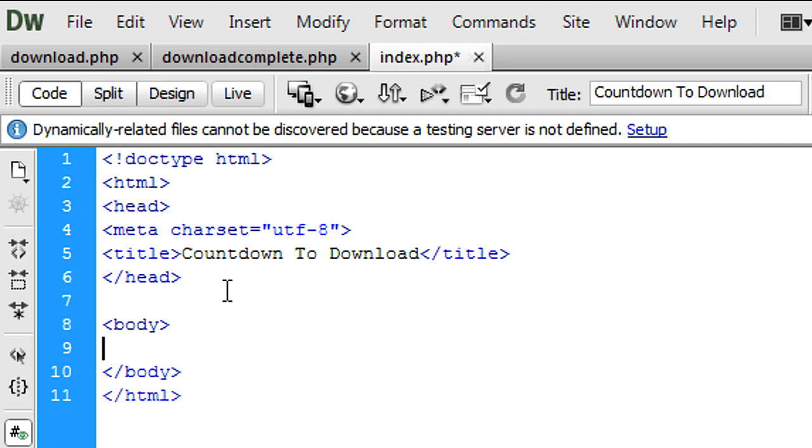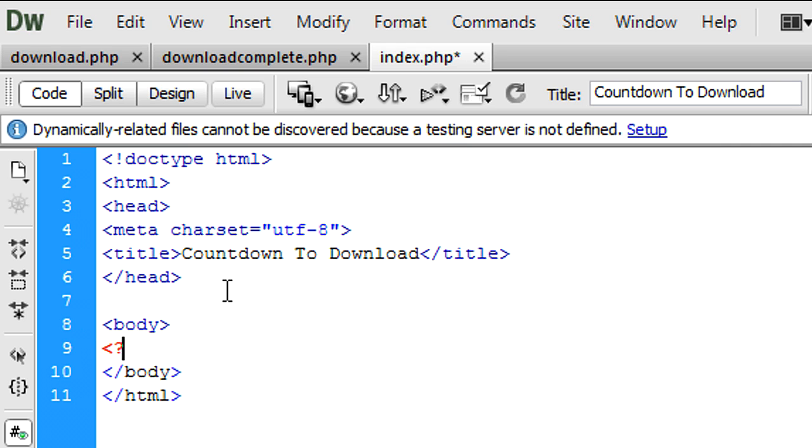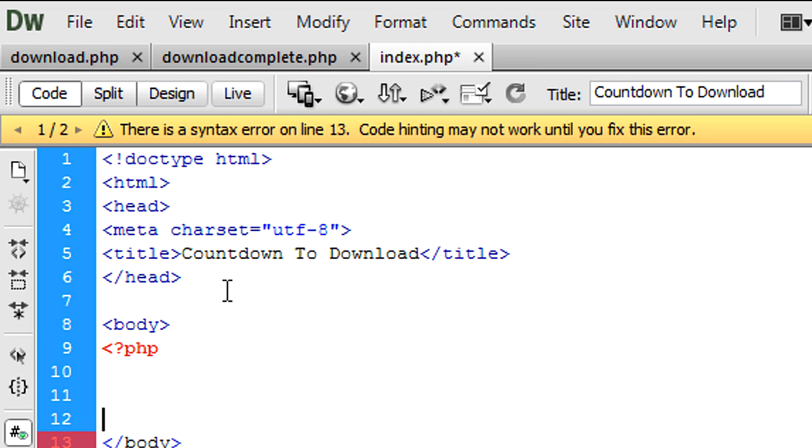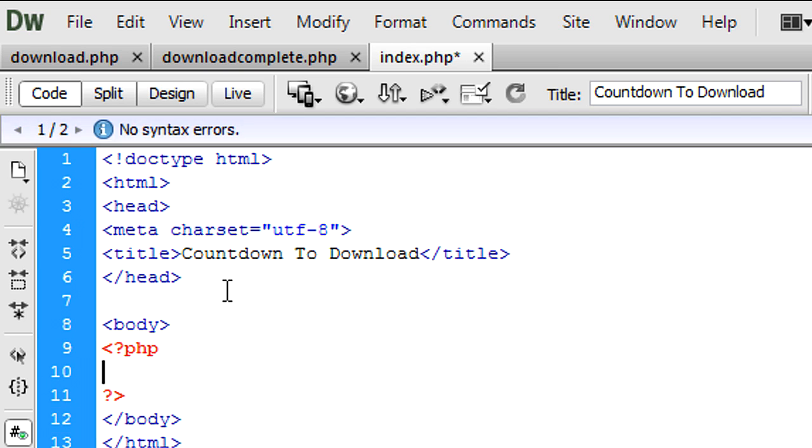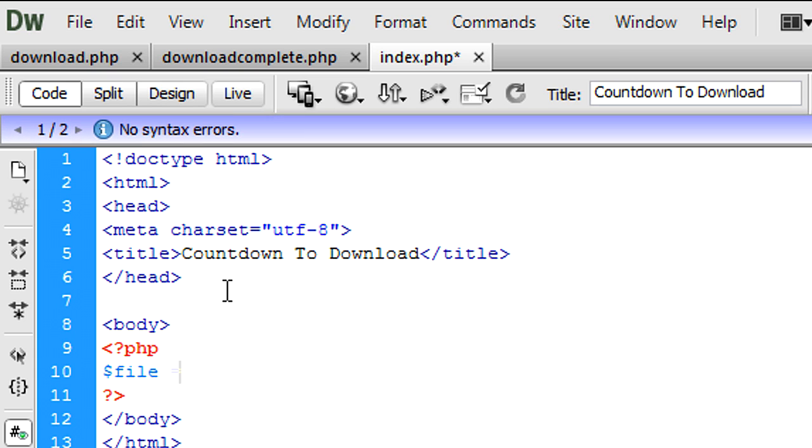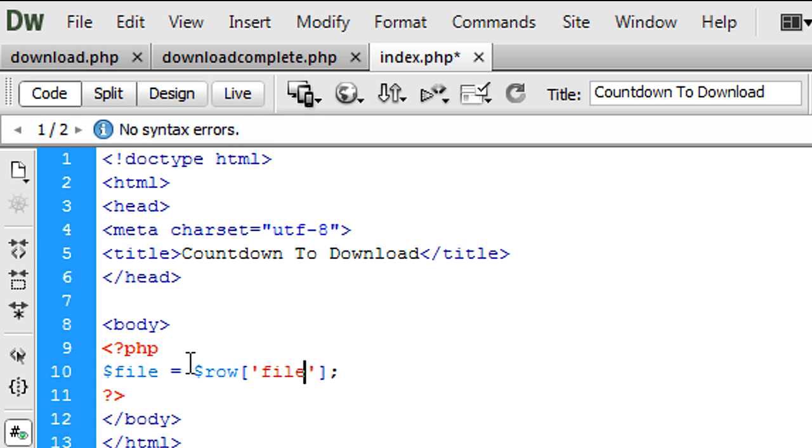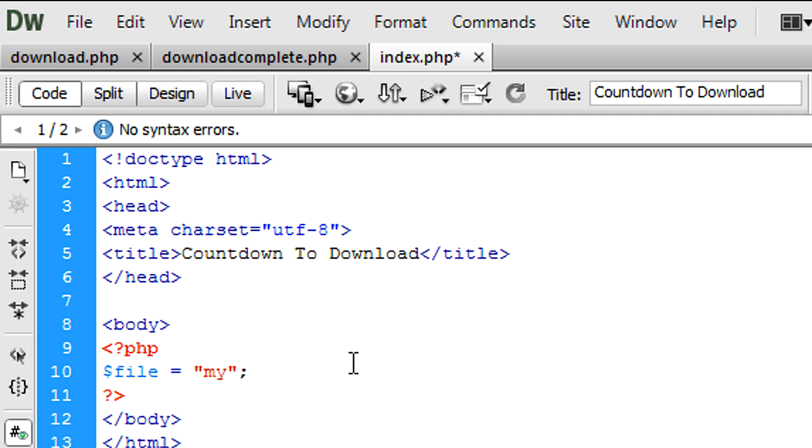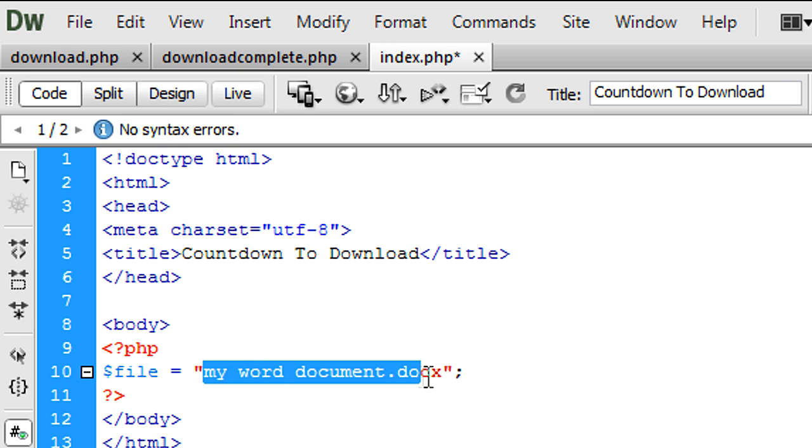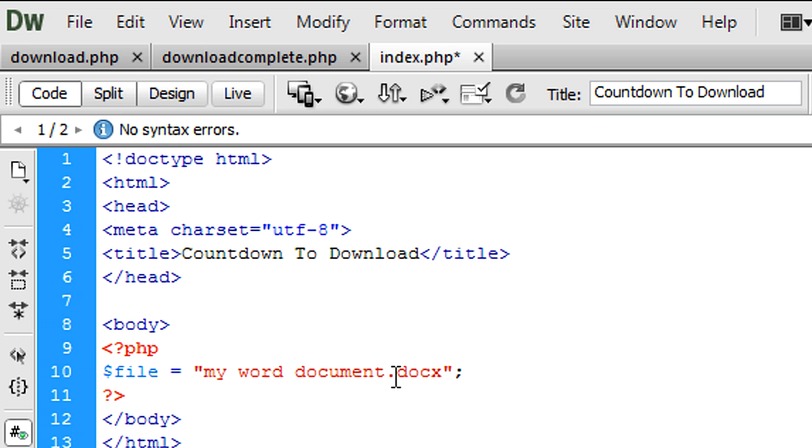So you might have something that looks like file equals row file or something like that. But for now I'm just going to put a string into this, so I'm just going to put my word document.docx. So it's just the name with the extension of the file.